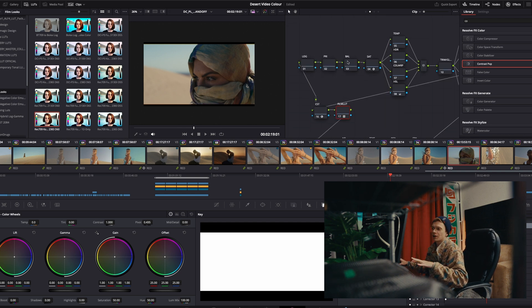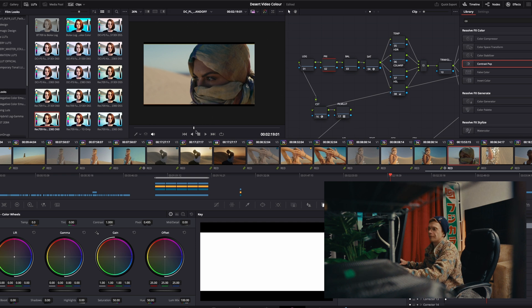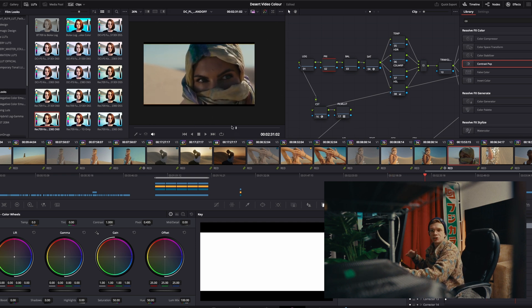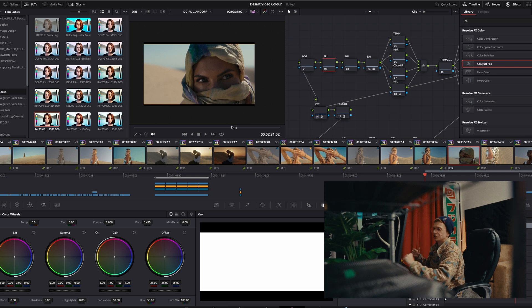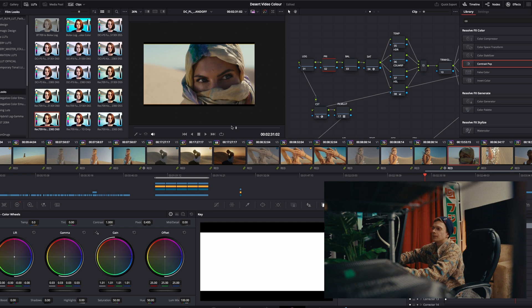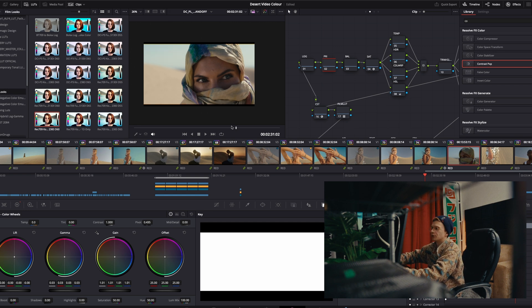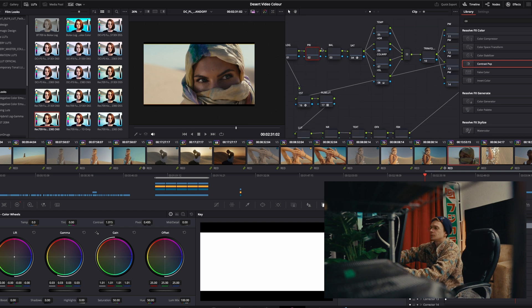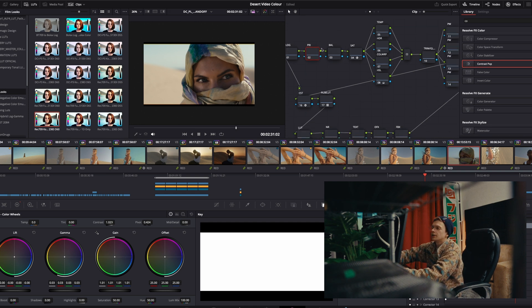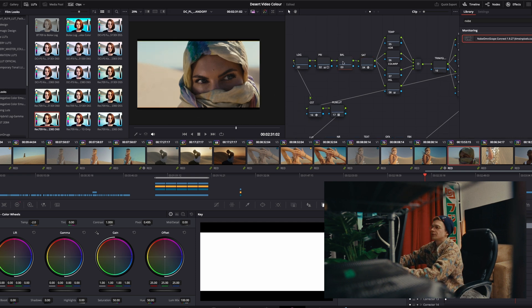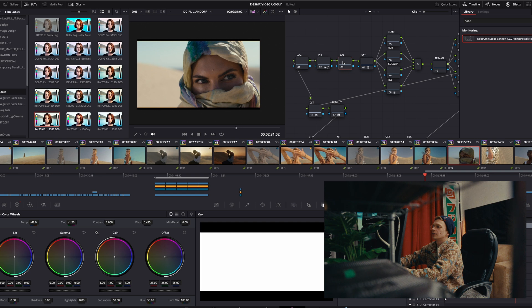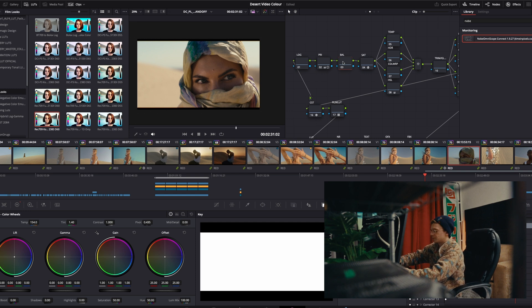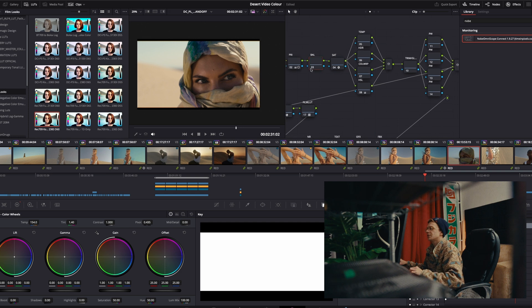Now we're going to actually start grading underneath to just get everything in a good place before we start to do the last tweaks and touches and start adding effects to really bring the whole look together. First things first, yeah, we definitely want to brighten this up a bit. It's a sunny day, so it doesn't really matter if our sky gets a little bit hot. A little contrast. Why not? Yeah, that looks nice.